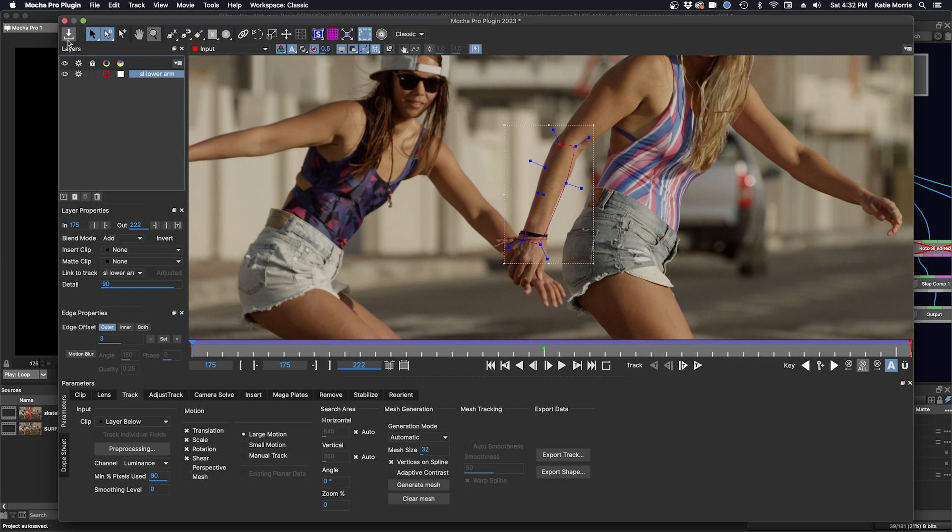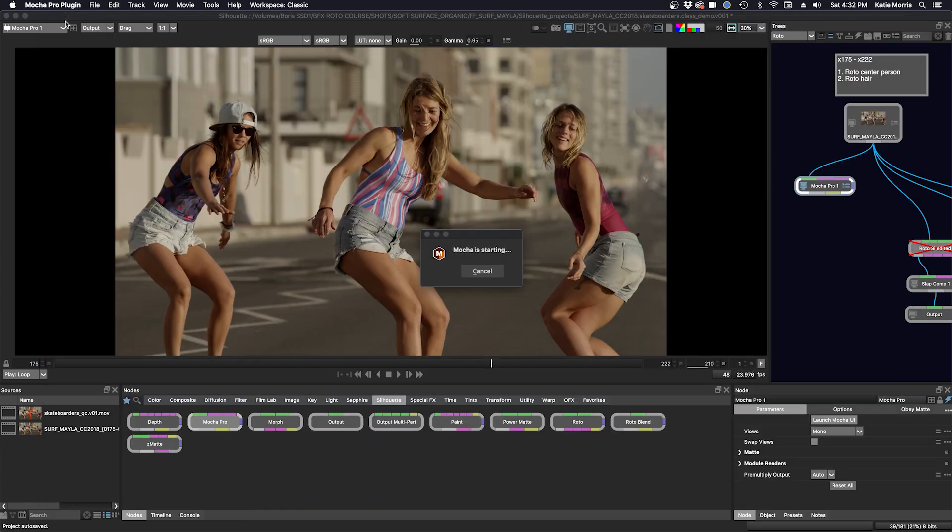I'm going to click save and just quit or press the red button up here to close it. And now we are back in Silhouette.